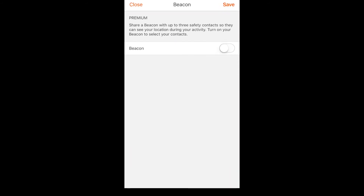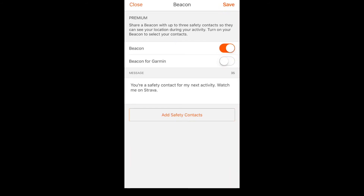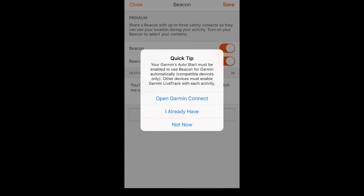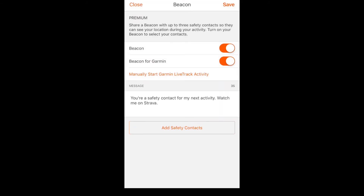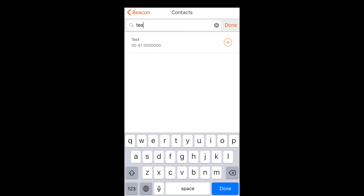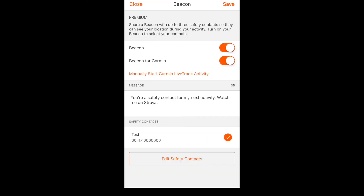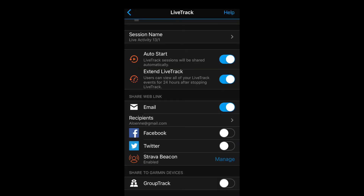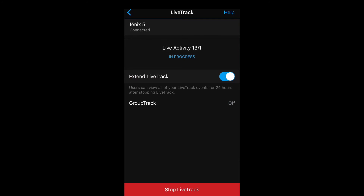Push Enable Beacon and enable beacon for Garmin. Make sure you have enabled Auto Start in the Garmin menu and hit 'I already have.' Then go ahead and add your safety contacts by selecting a number from your contacts. You can also edit the message that is sent to your contacts. Once done, you will see Strava beacon enabled, and once you start an activity the text message will be sent.